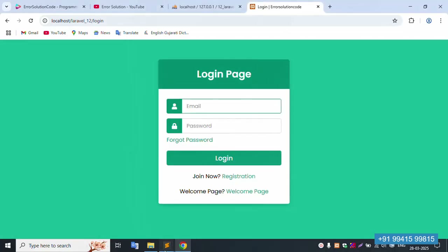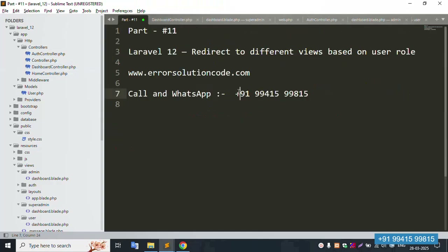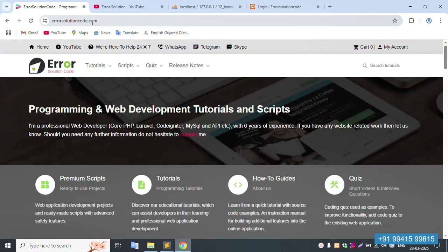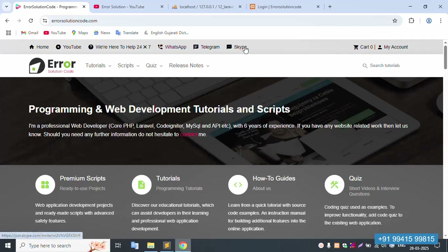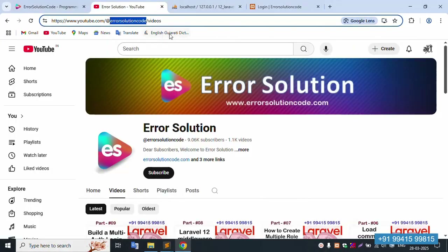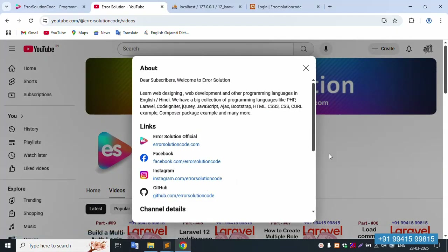If there is any doubt, please contact via my website. My number is available on my official website — Error Solution Code. We are available 24x7 via WhatsApp, Telegram, and Skype. Please subscribe to my YouTube channel and click the bell icon. Follow all social media links — Facebook, Instagram, and GitHub. Thank you for watching.